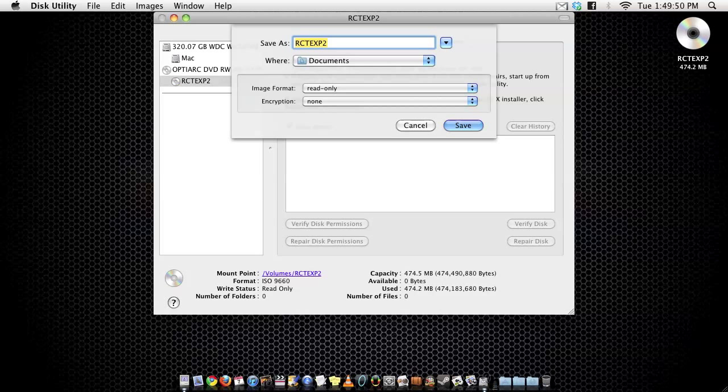And then from there you want to save as, I'm just saving as Default Name, and in Documents, and you want the image format read only, make sure you do that.